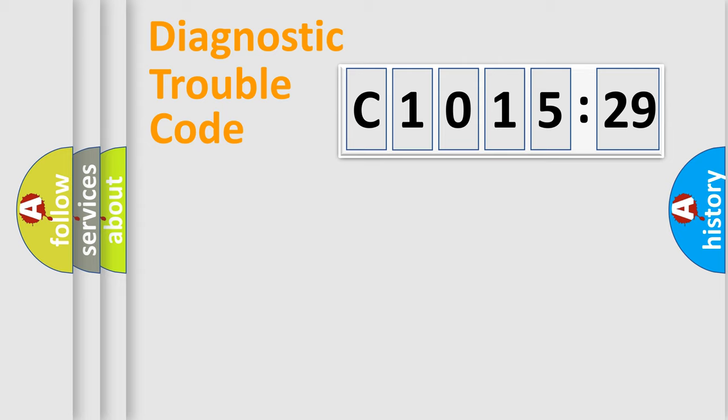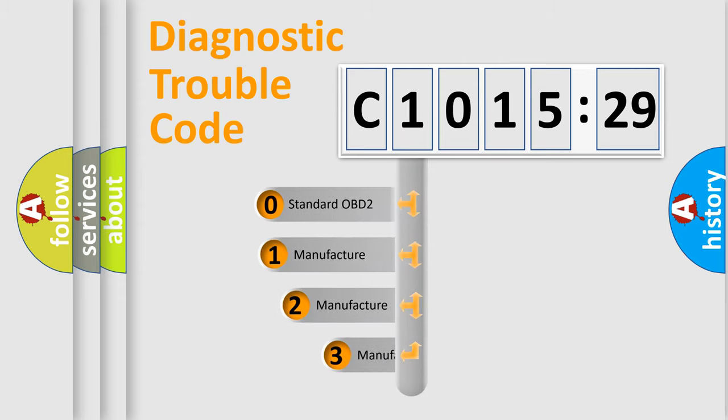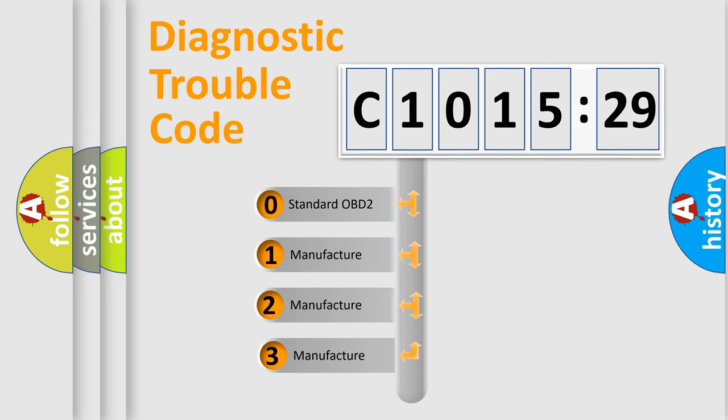Powertrain, Body, Chassis, and Network. This distribution is defined in the first character code.